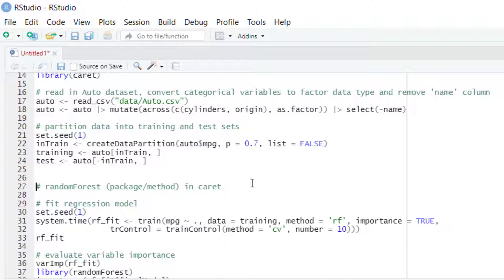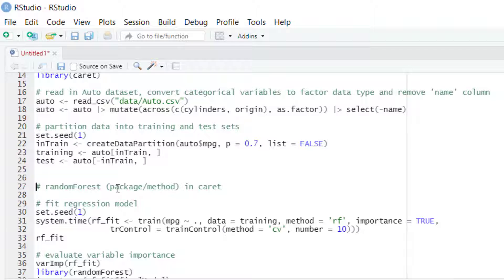If we want to work with the Random Forest package, we could do it directly with that package and then use the Random Forest function from that package and then fit the regression models. But if we want to run some resampling method for evaluating model performance appropriately and finding the best values for the hyperparameters,